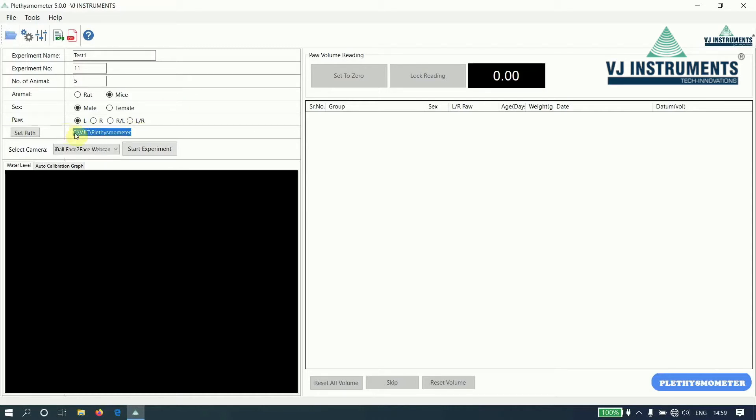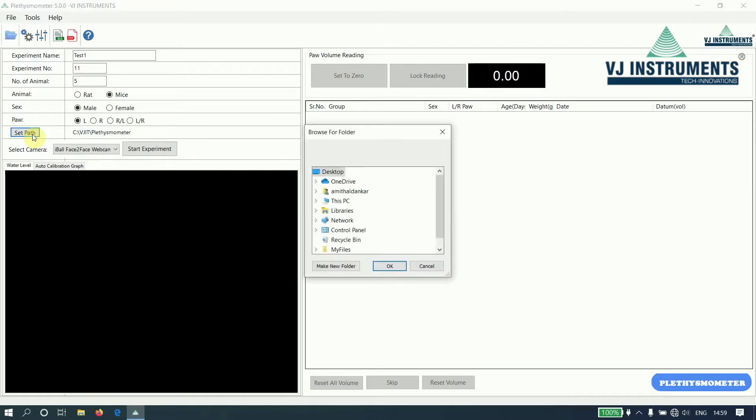This is the path wherein the reports will be saved. By default, it is set to C VJIT plethysmometer. If you wish to change it, click on the set path button. A folder dialog will appear. Select the required folder and click on the OK button.